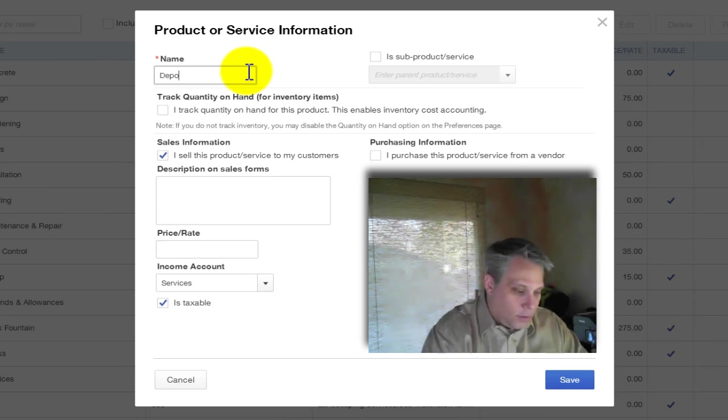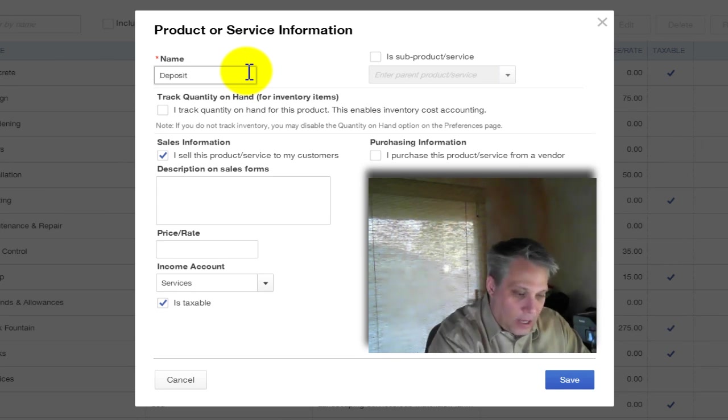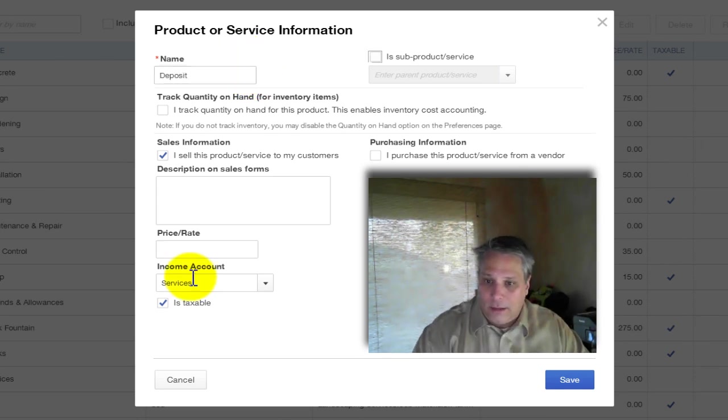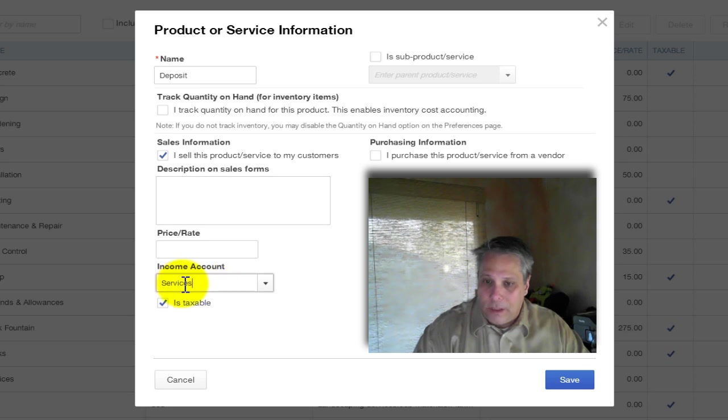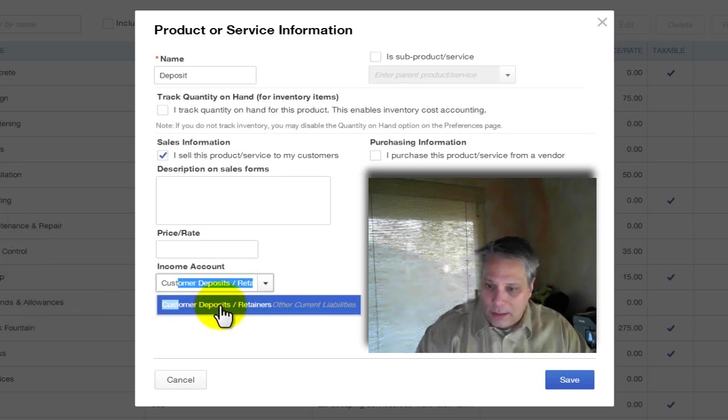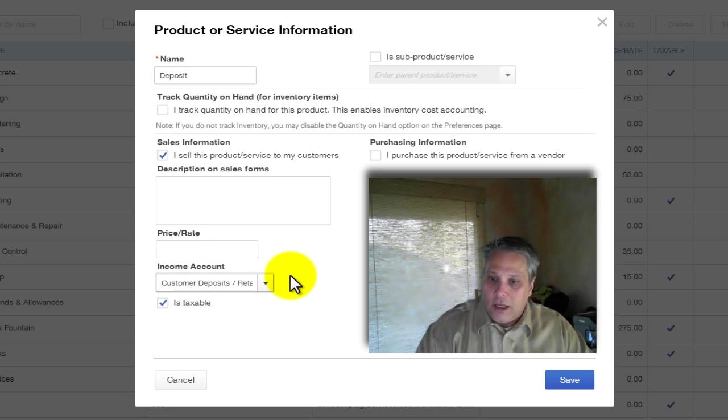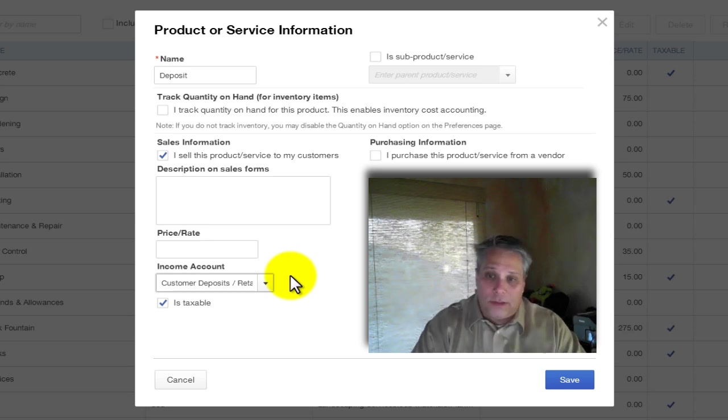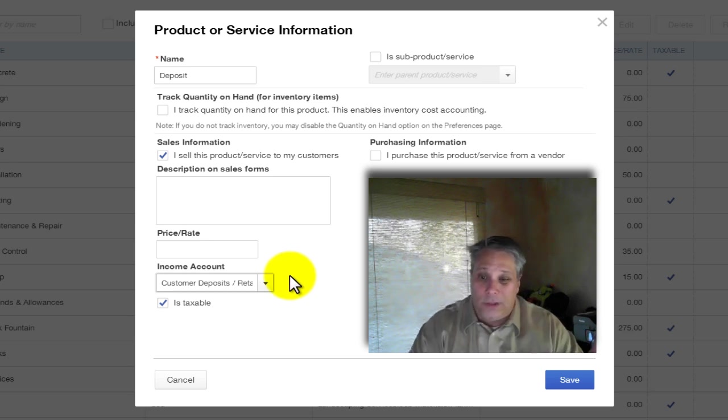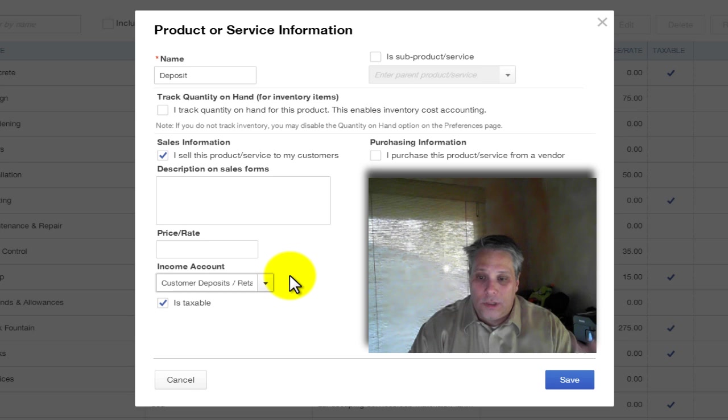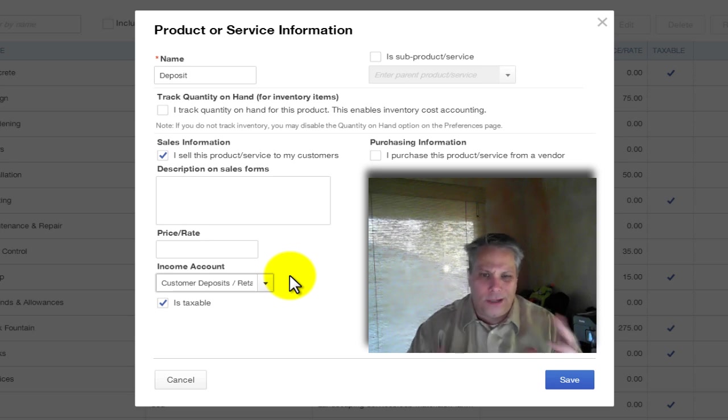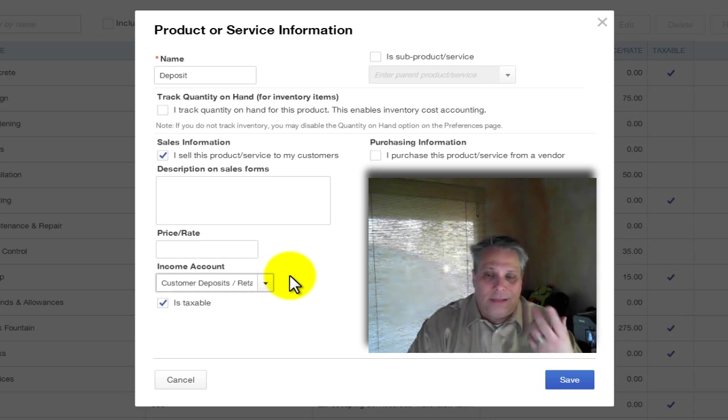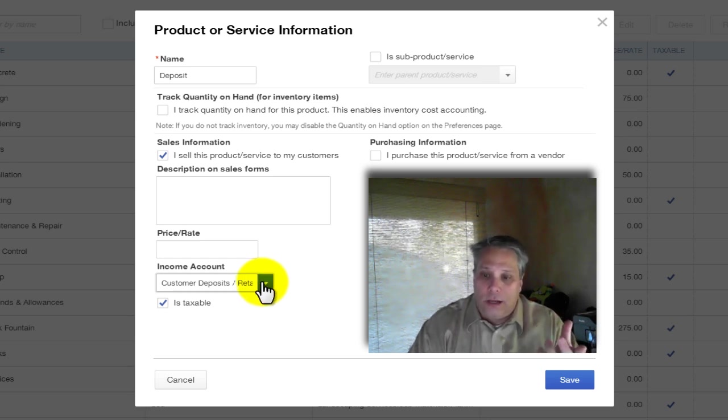So over here, I need a new item. We're going to click new or a new product or service. So we're going to call this deposit. At this level, I want to keep it really simple. And then over here, the income account, customer deposit slash retainers. So again, because it's a service item, the idea is normally it's linked to an income account. But we're just using this a little differently. And if you think in terms of your debits and credits, then you can make this make sense to you.